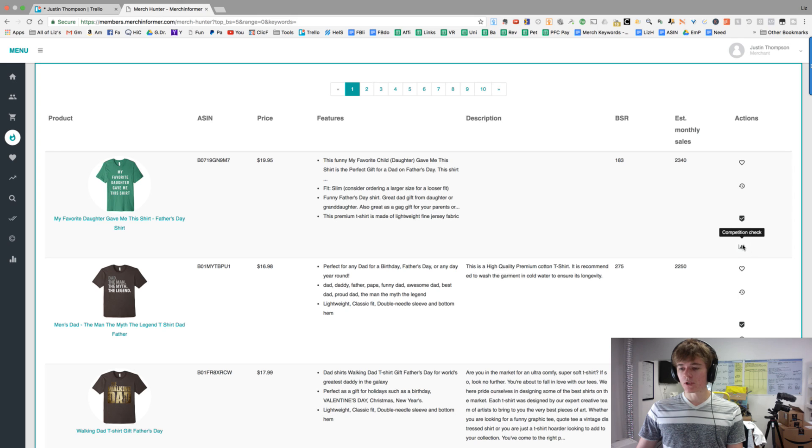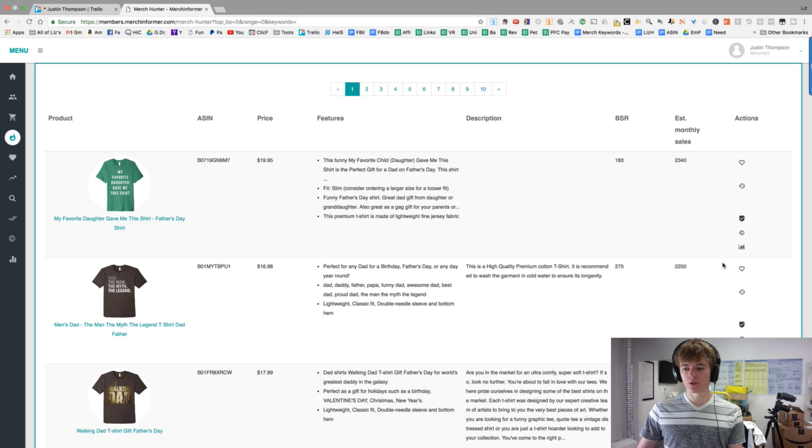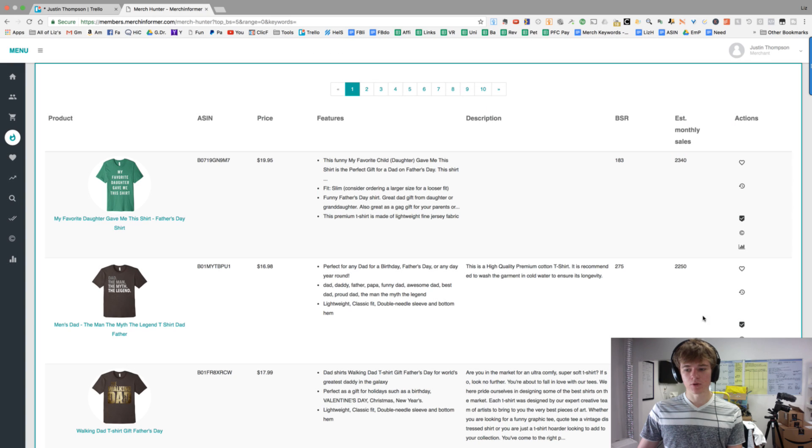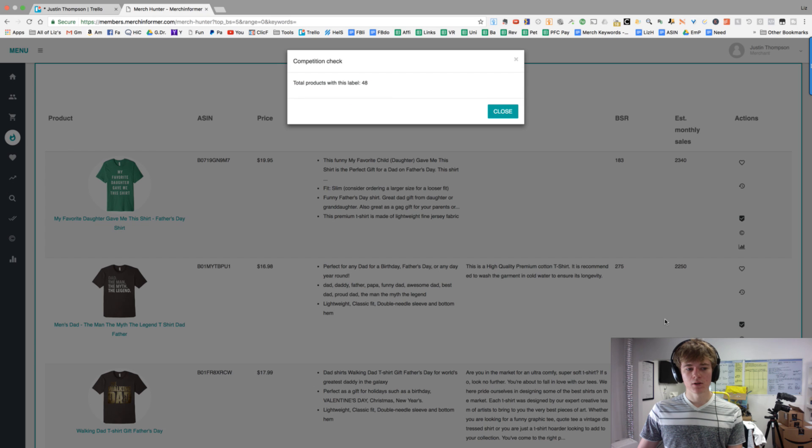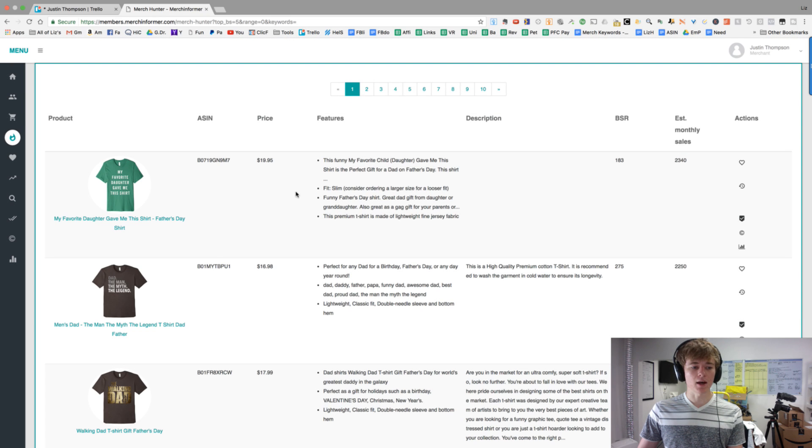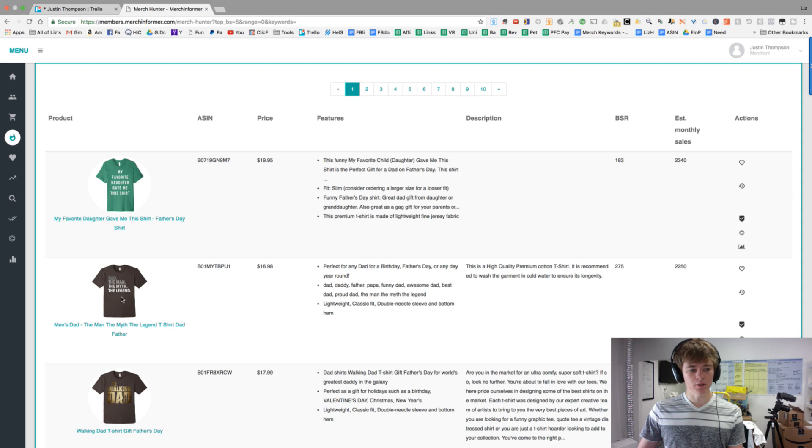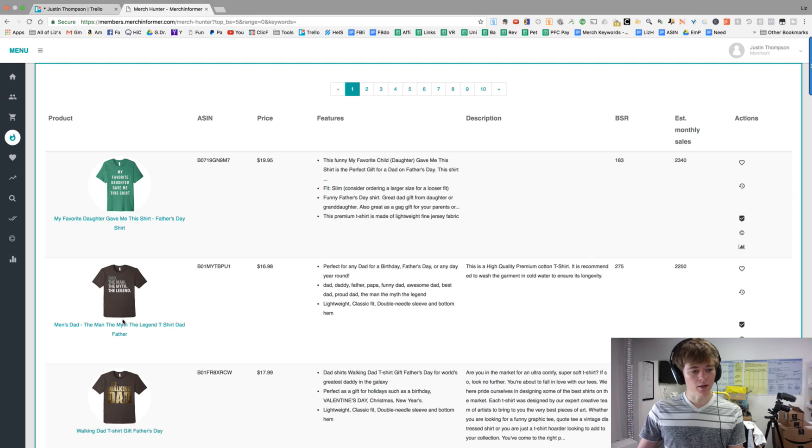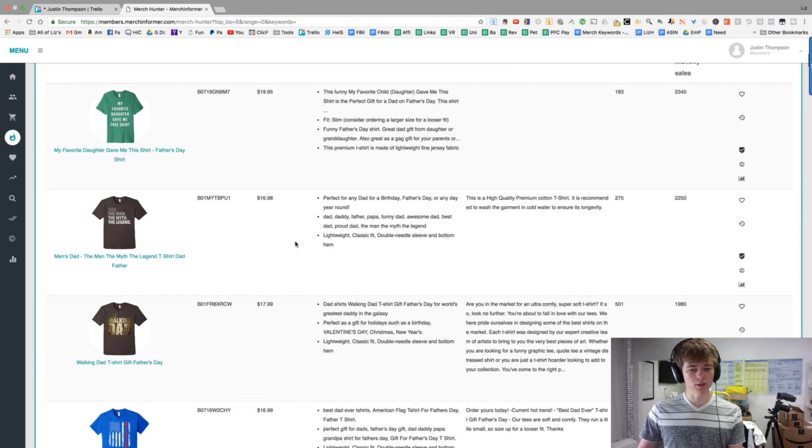This button will let you see how much competition there is. So if you see, I think there's like 14 here. So not too bad, but if you check this one out, it's 48. Now why is that? Because it's Father's Day. It's like in a couple days. Or is it today? I'm not sure.